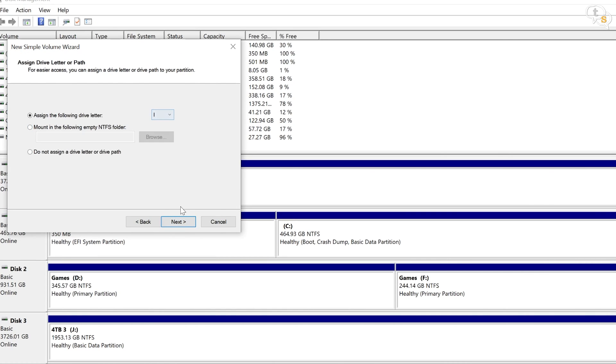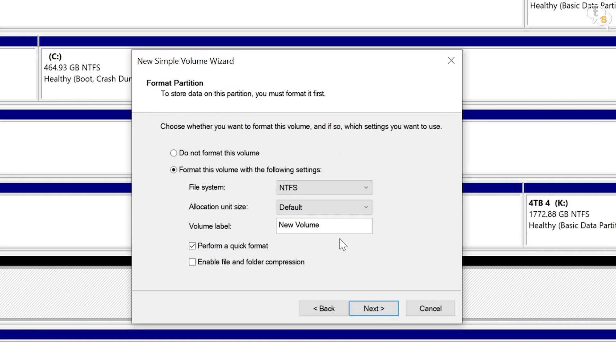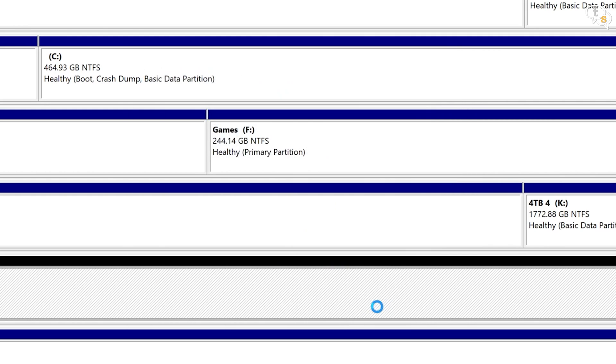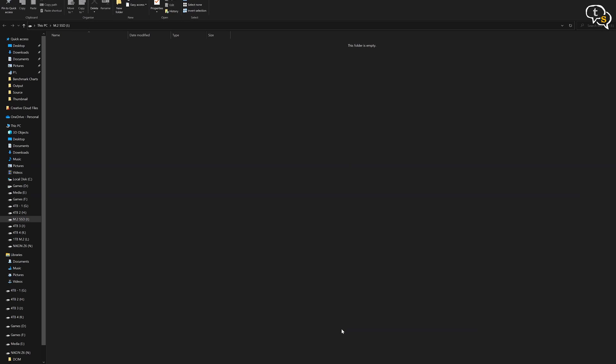I am creating a simple volume using the entire space available. Name the drive and done. It's that simple. Here's the drive, all empty.